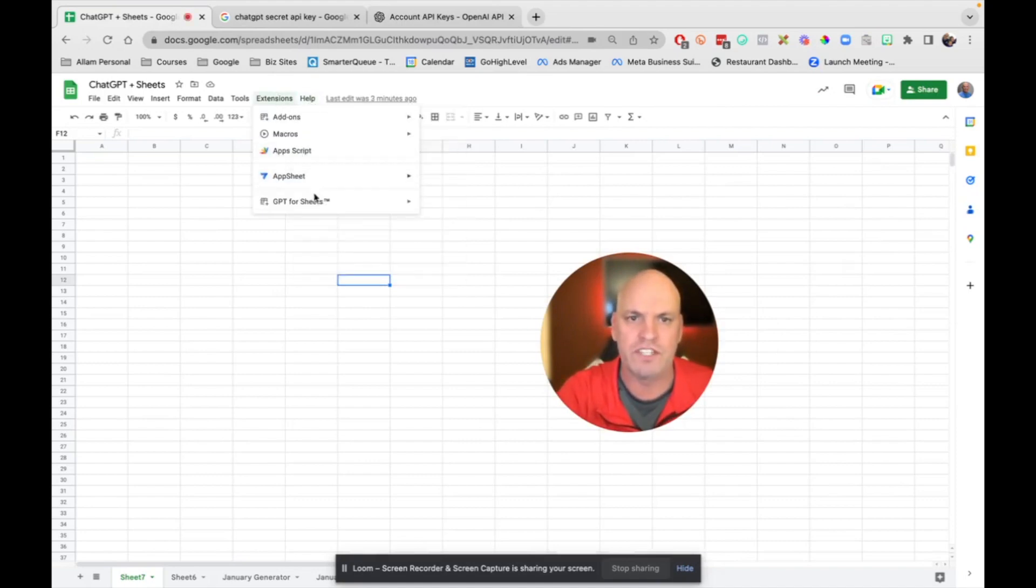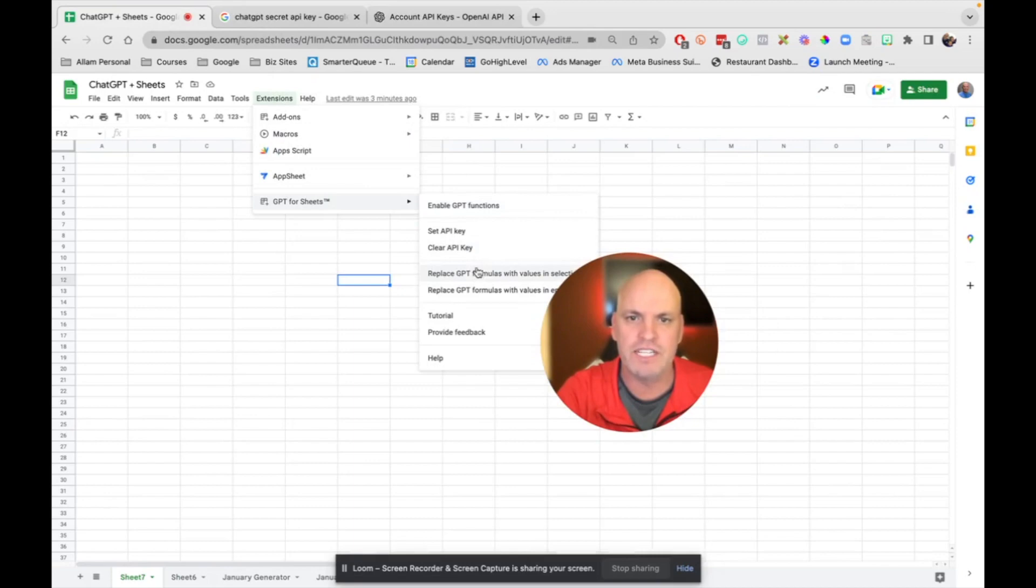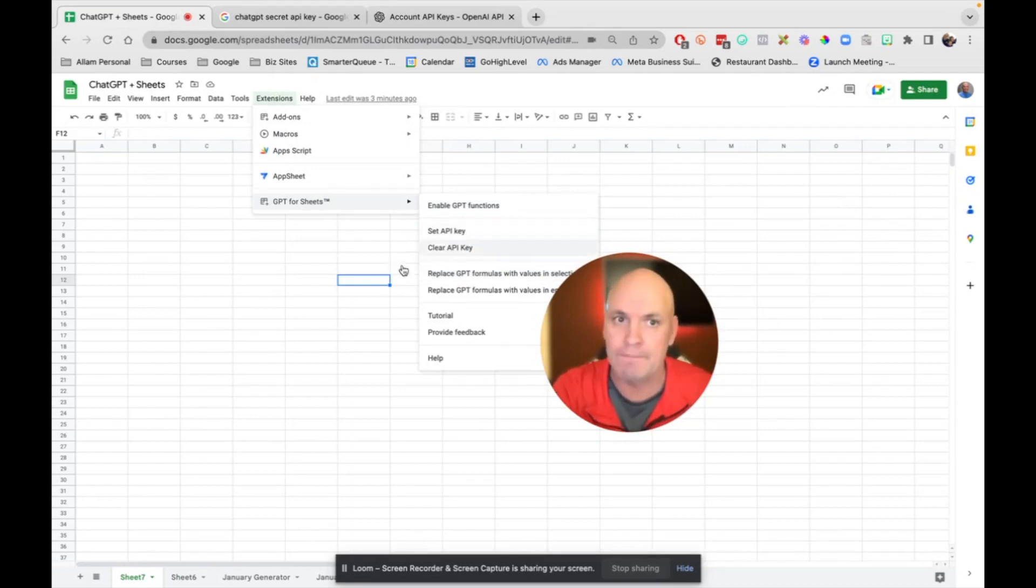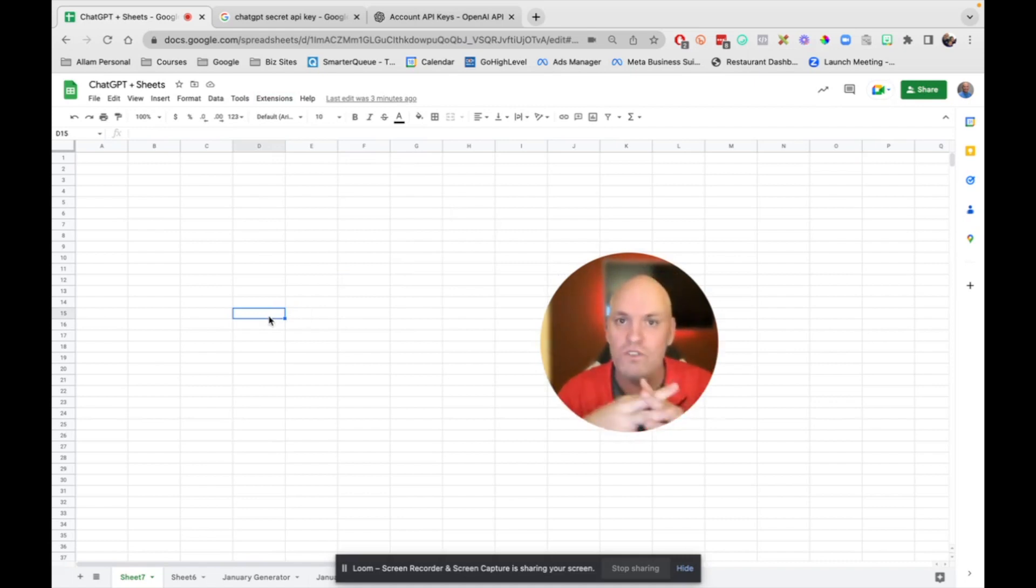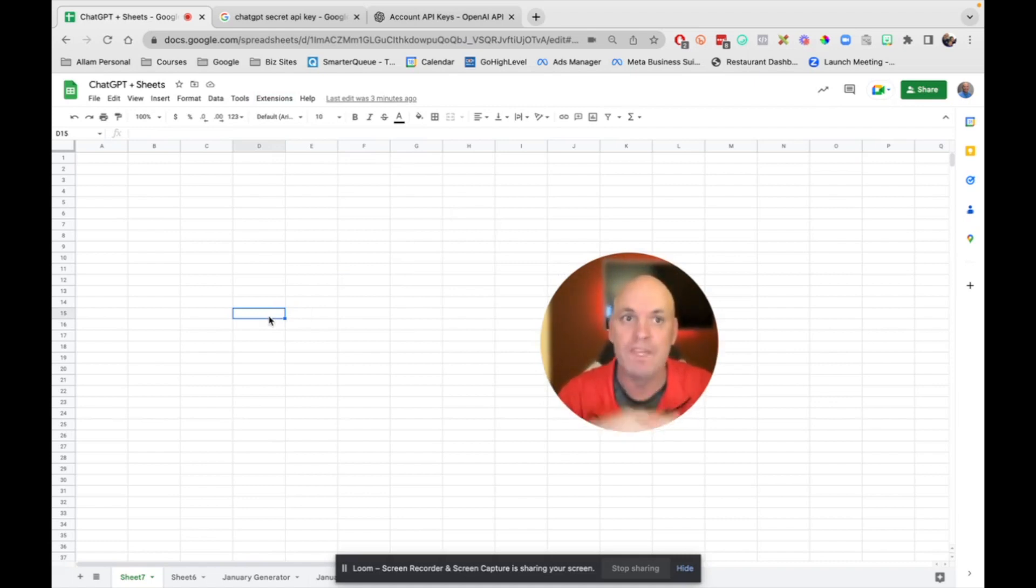You go back to extensions, GPT for Sheets, and you would set API key. So once you do that, the two things will be connected and you should be good to go.